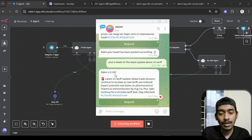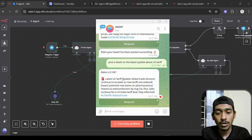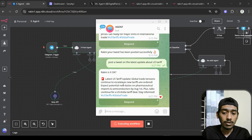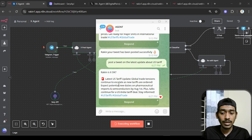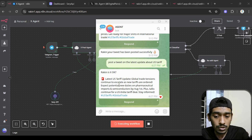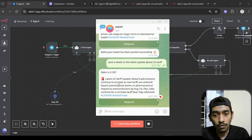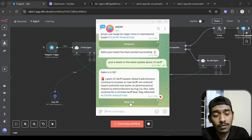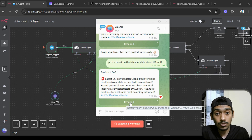Opening the request, it says 'Raki, is it okay?' and shows the generated tweet: 'Latest US tariff update — global tensions continue to escalate. Expect potential new duties on pharmaceuticals and semiconductors by August 1st, plus stocks continue for a US-India trade deal. #USTariffs #GlobalTrade.' Now I can give my response — approve it or request changes.